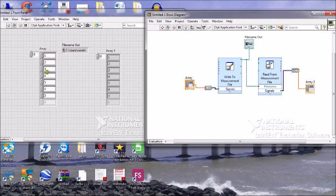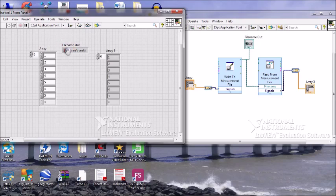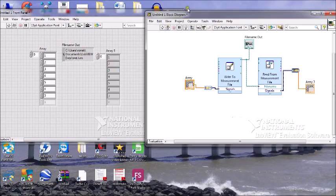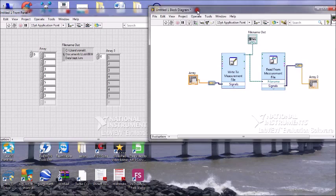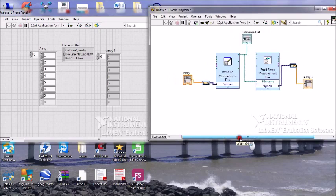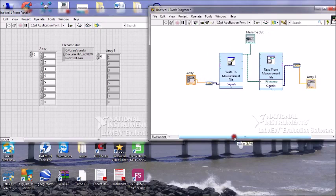We entered values one, two, three, four, five and the same output we got here: one, two, three, four, five. We also got the file path from here. This was our first practical — writing into a LabVIEW measurement file and reading back from the measurement file.